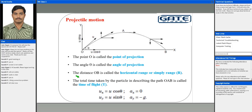Here, point O is the point of projection. From here we are throwing the particle with initial velocity u, so when it is thrown it follows a typical path, reaches a maximum height at point A, and finally reaches back to the ground at position point B. This is how the particle will travel.